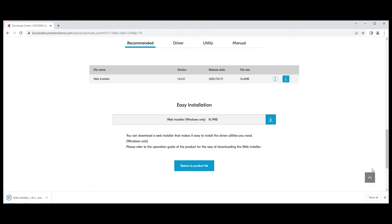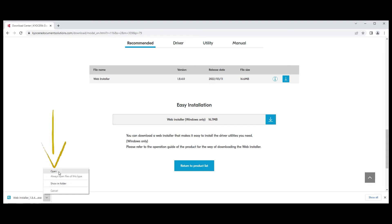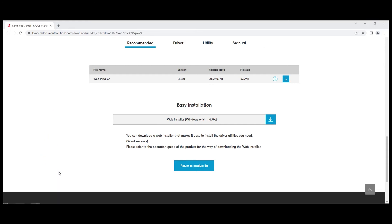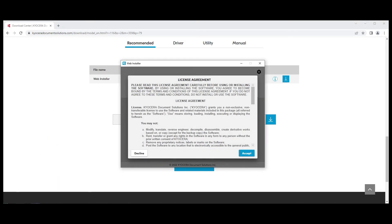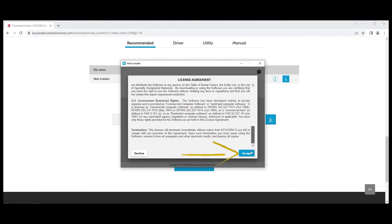Open the downloaded file. A license agreement will appear. Scroll to the bottom and select the Accept blue button.